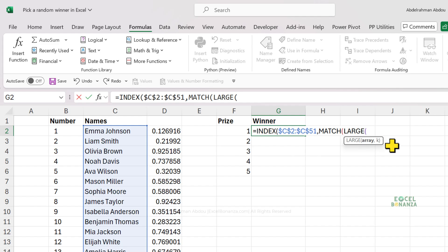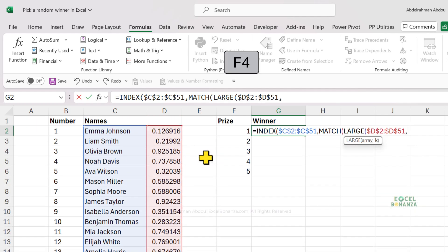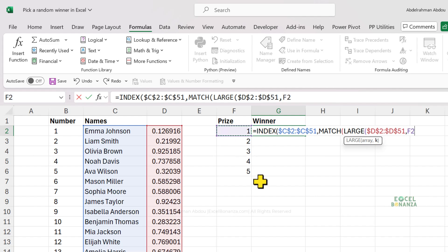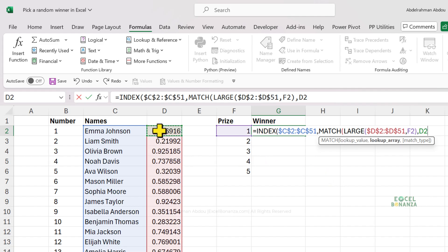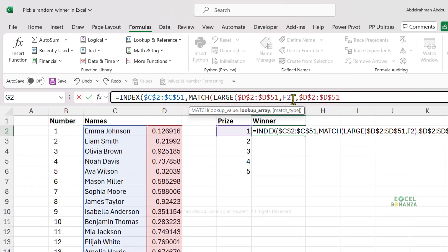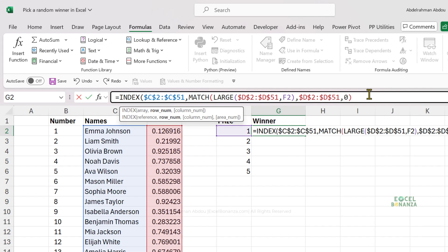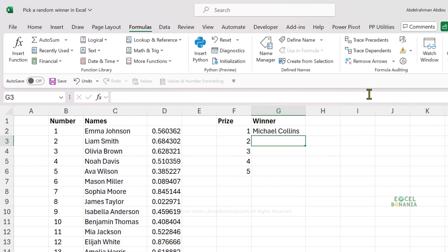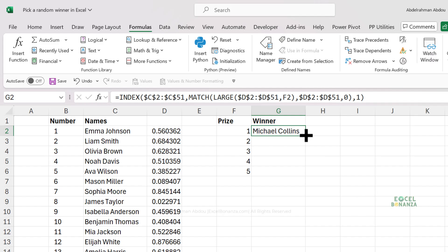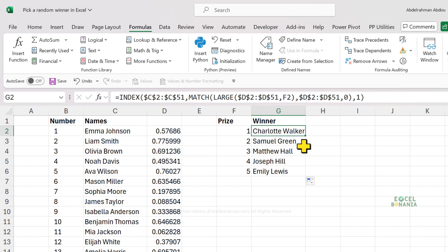We're going to use the LARGE function, which takes an array and gives us the first, second, or third largest number. For the LARGE function, we give it the array of numbers — making sure to use an absolute reference — and for K, we tell it to give us the first largest number for prize one. Then for the lookup array in the MATCH function, we look it up in the list of numbers as well — absolute reference — and the match type is an exact match. We close the bracket, set the column number to one, close the bracket, and press Enter. We get the result for the winner of prize one. If we drag the formula down, we get the results for the rest of the winners.